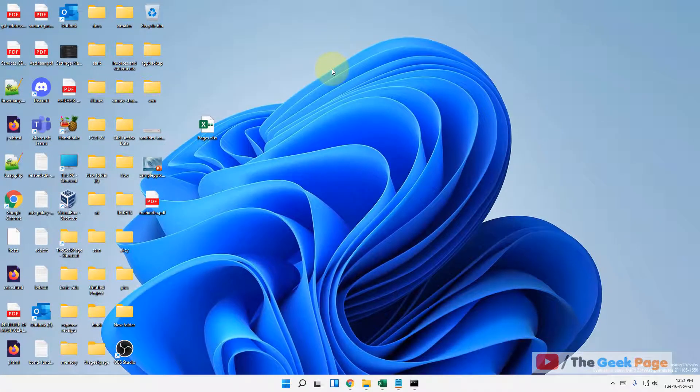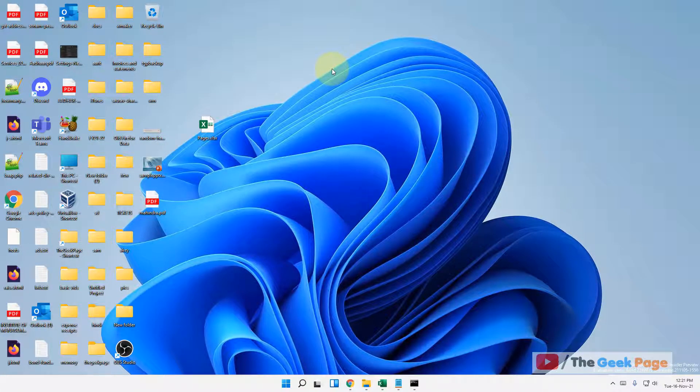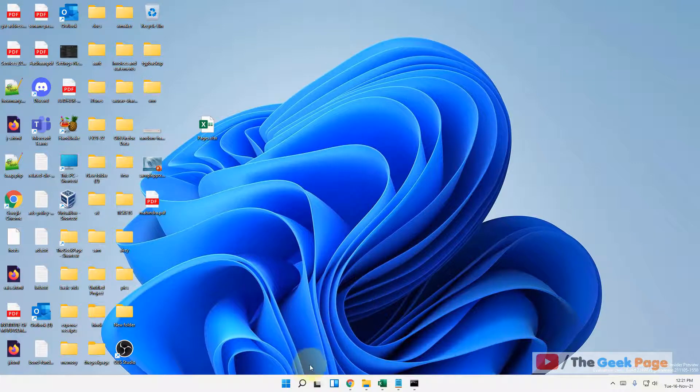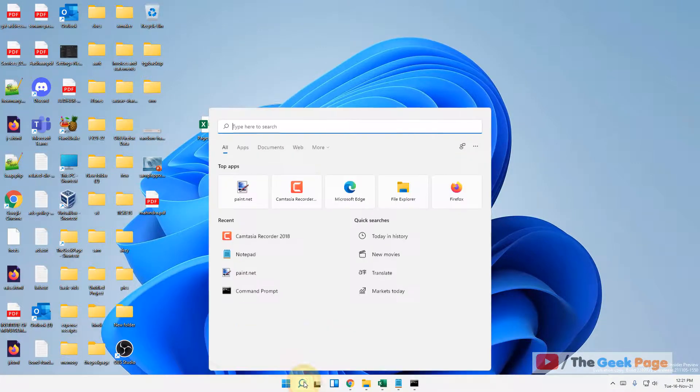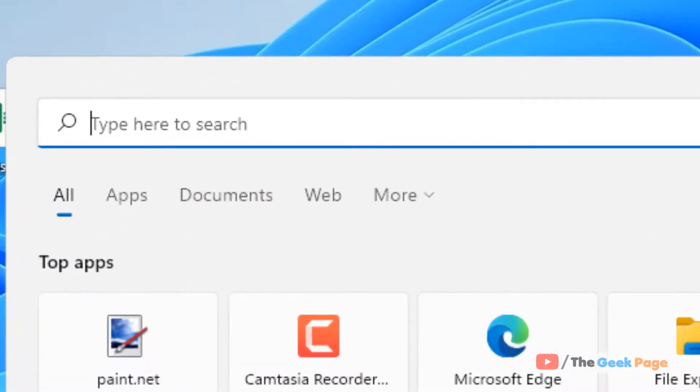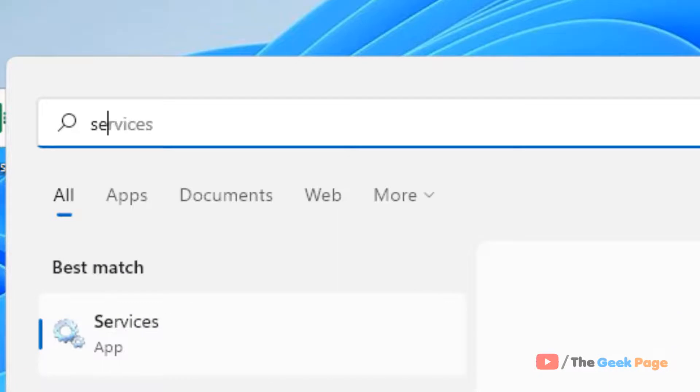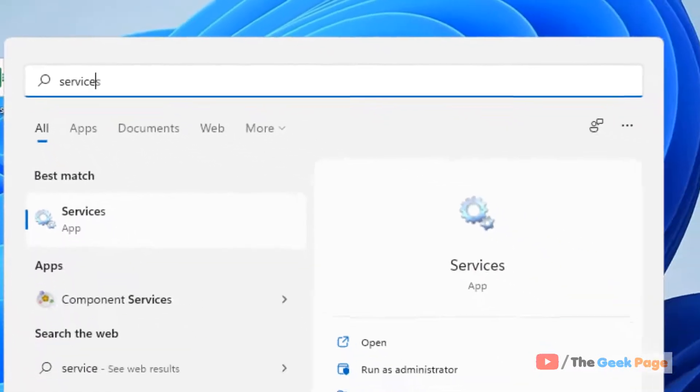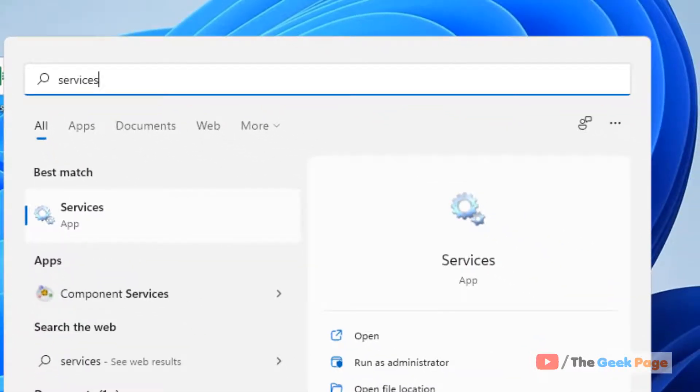Now if this does not work, there is one more method. Just search services in the search box. Now click on Services.